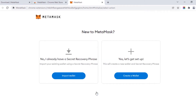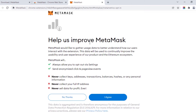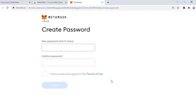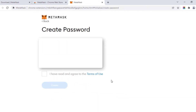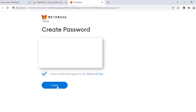If you already have a MetaMask wallet, you can use your secret recovery phrase to import your existing wallet. If you are going to create a new wallet, click on Create a Wallet, read the terms, click I Agree, and create a password with a minimum of eight characters. Click on I have read and agree to the terms of use — you can read those terms by clicking on them — then click Create.